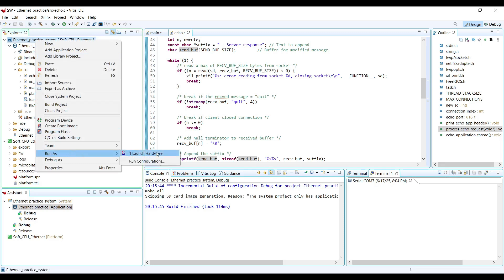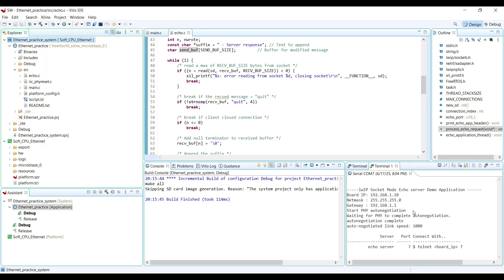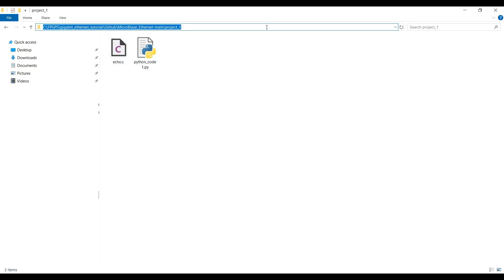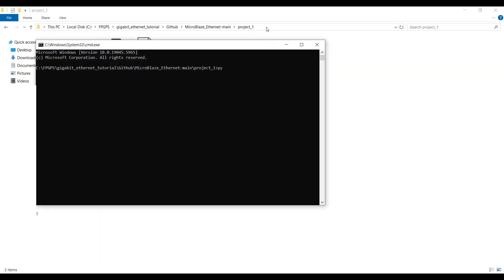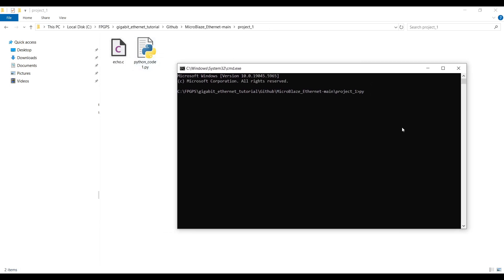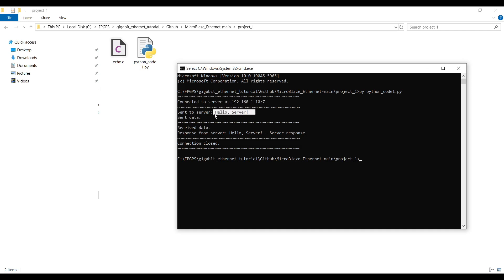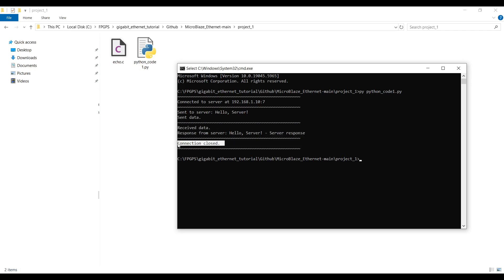After changing the echo.c file we need to rebuild the project, then launch the application as hardware on the evaluation board. After the application is completely launched on the evaluation board, I can run the Python code on my PC. I open the command window and run the Python code. After running, it first shows it connected to the server, sends 'hello server' to the evaluation board, shows that sending is completed, receives the data, displays the received data, and at the end closes the connection.